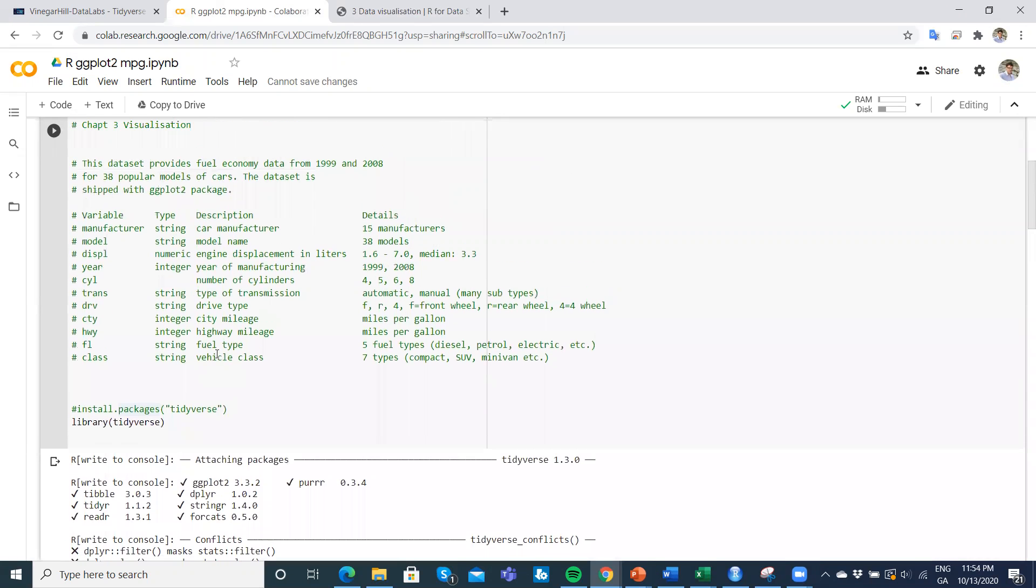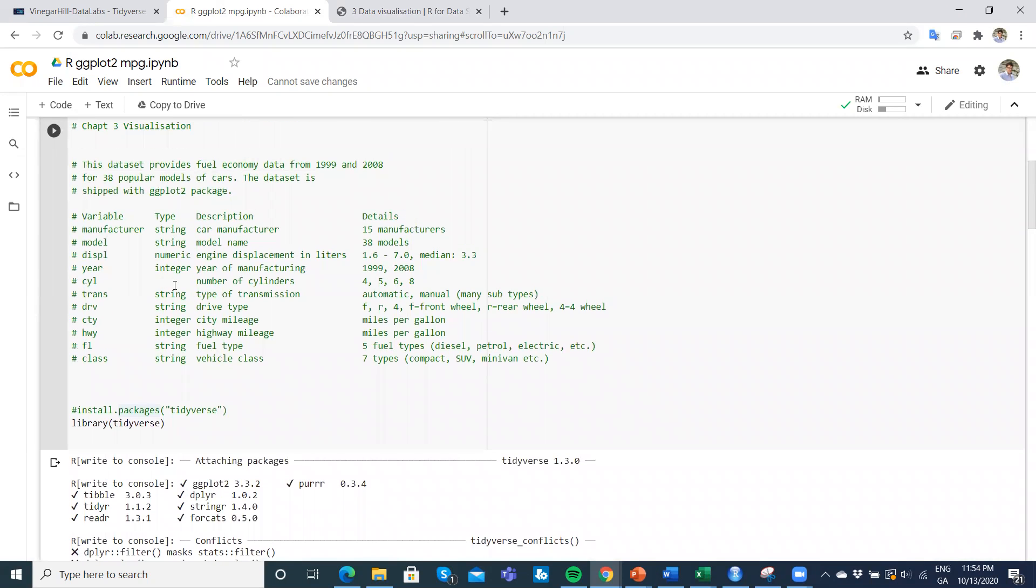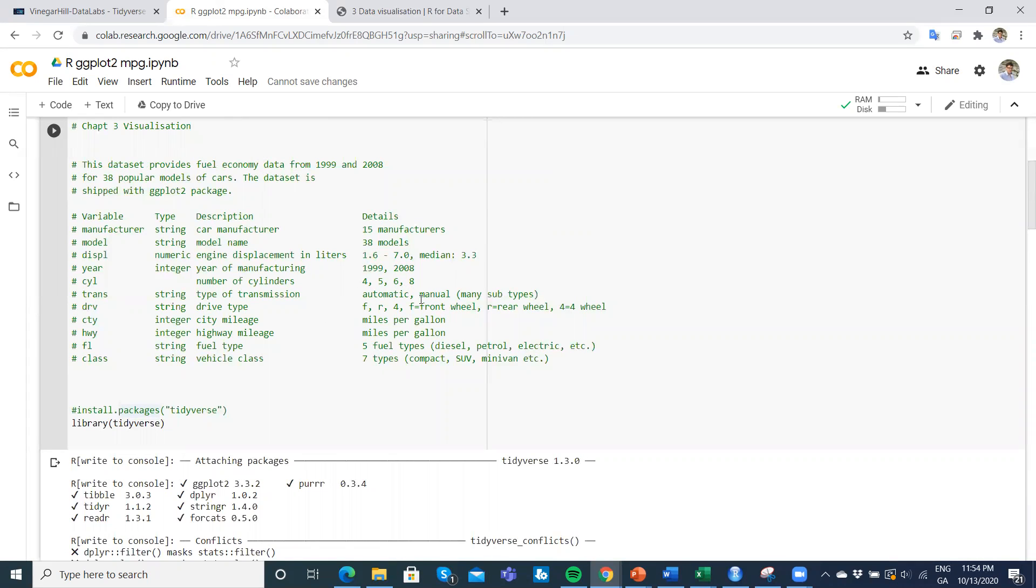The data we have here relate to the manufacturer of a car. There's not a lot of cars here, just 224 or so. The manufacturer, the model, the engine size in liters, the year, the number of cylinders—four cylinders is already quite big by European standards, eight is very big. The transmission—automatic, manual, and a few more options. Is it front-wheel drive, four-wheel drive, or rear-wheel drive? The fuel efficiency, miles per gallon in the city and on the highway. The fuel type, different types of fuel, and then the class of vehicle—compact, SUV, minivan.